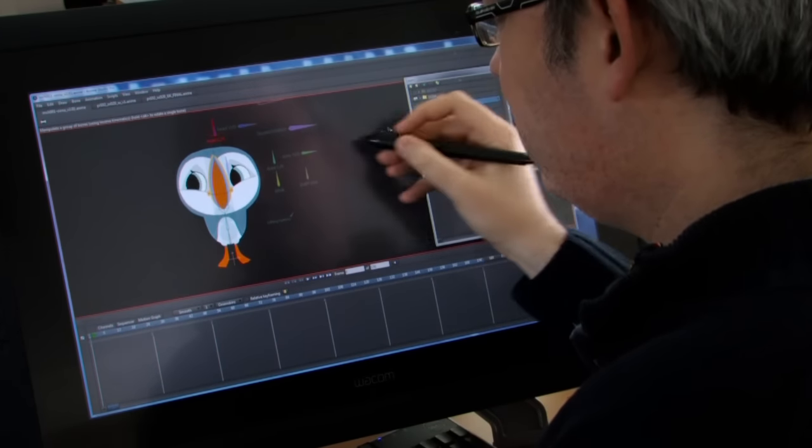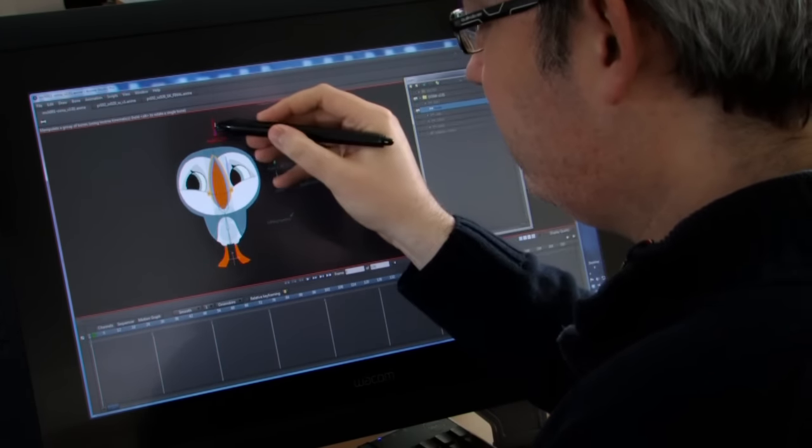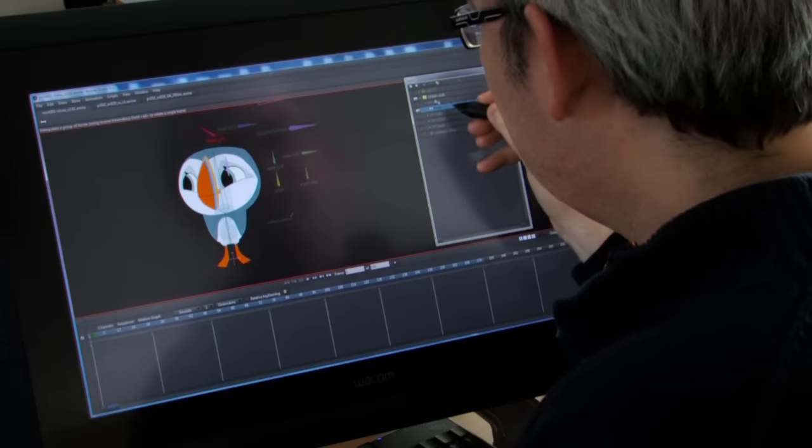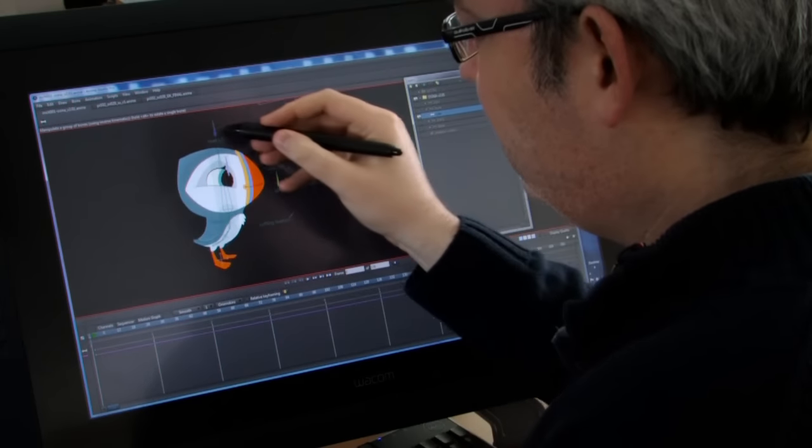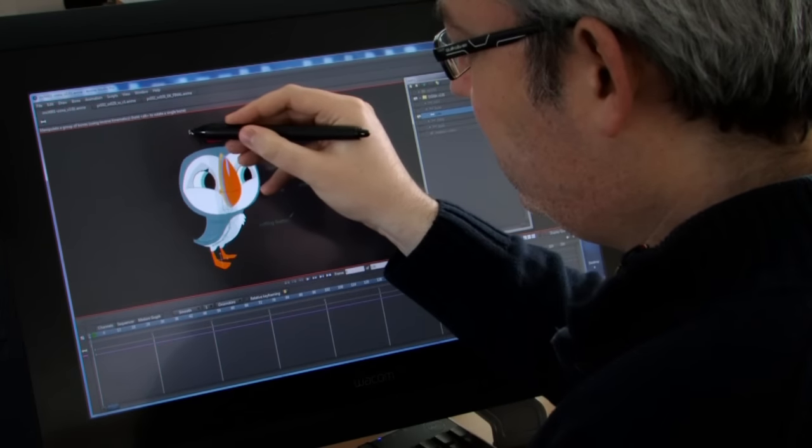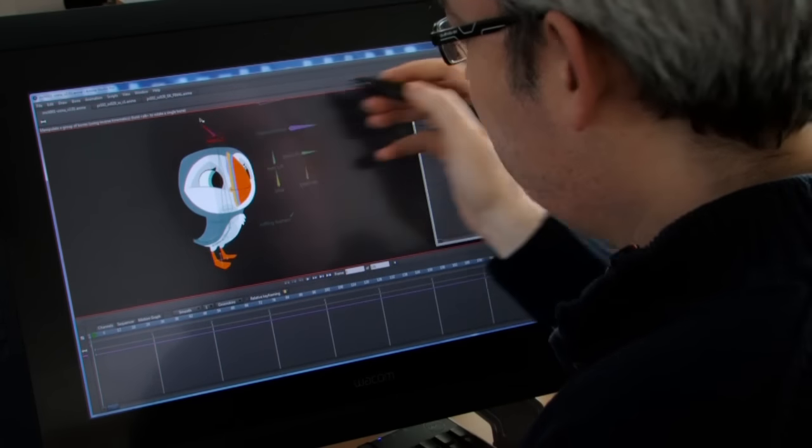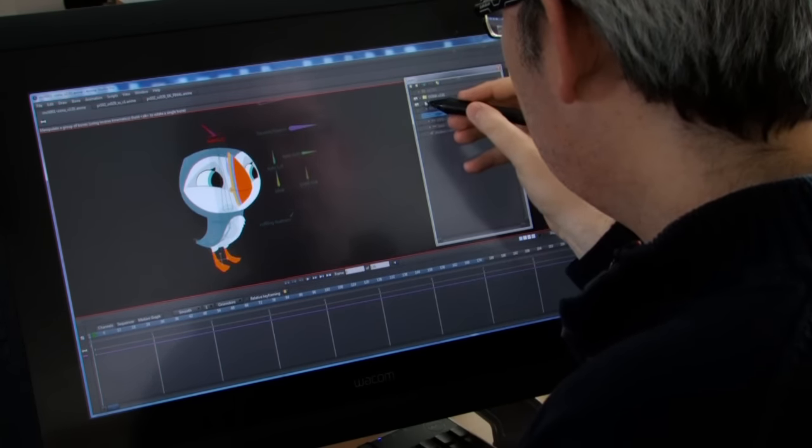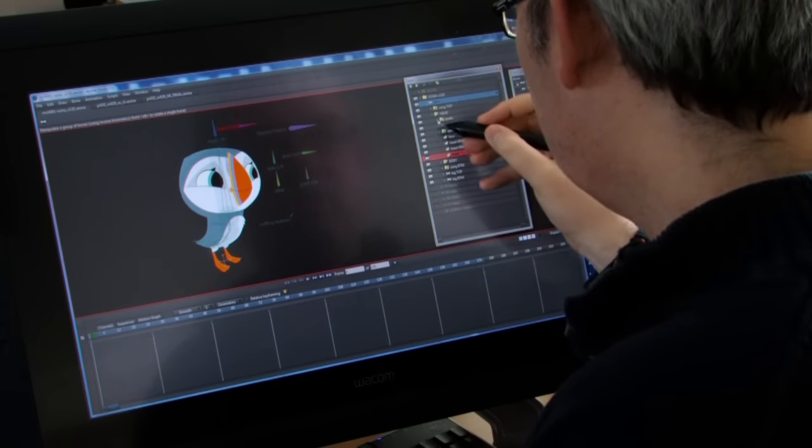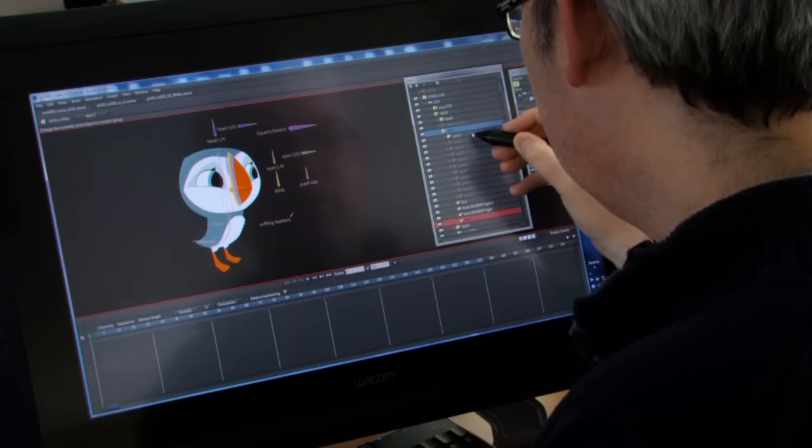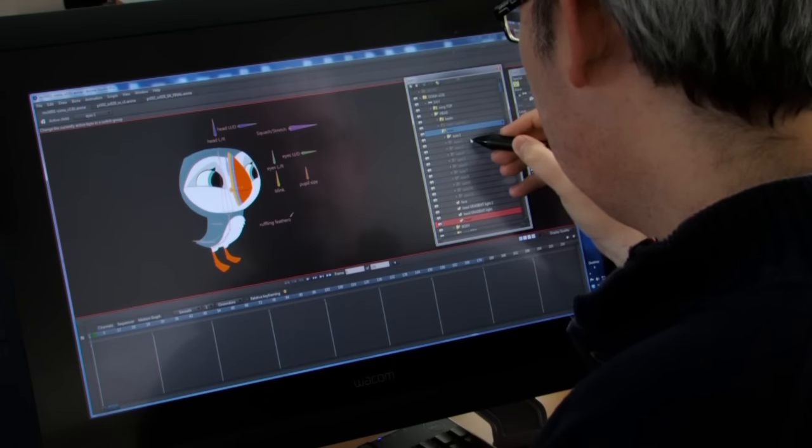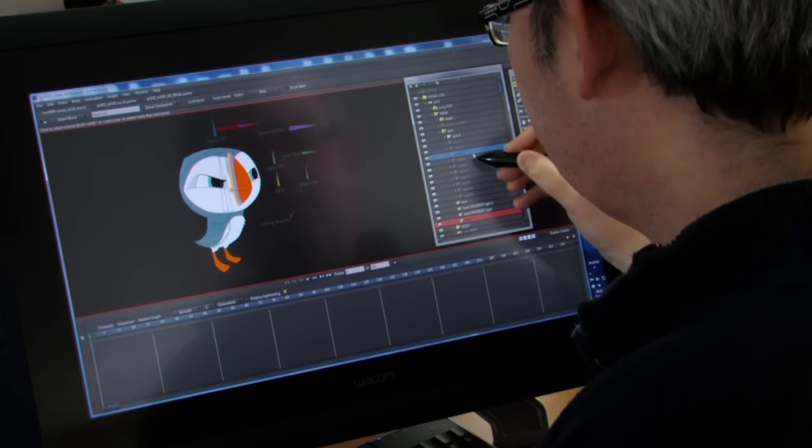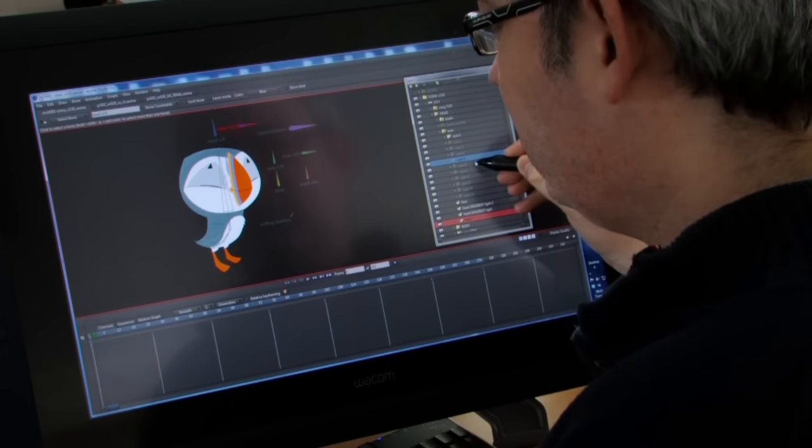They also construct 11 different expressions for each character.